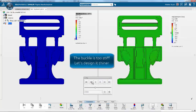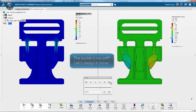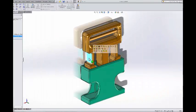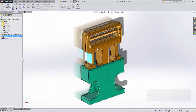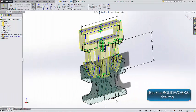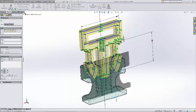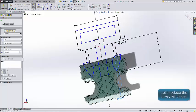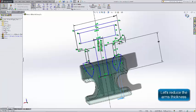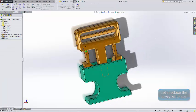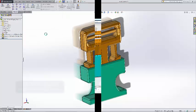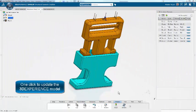The buckle is too stiff, so let's redesign it. Now we're back to SOLIDWORKS, and we want to study a different design. We want a thinner arm on the buckle, and we want to look at how it behaves in terms of stress and displacement.